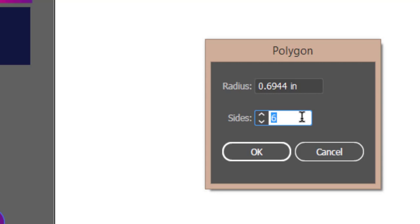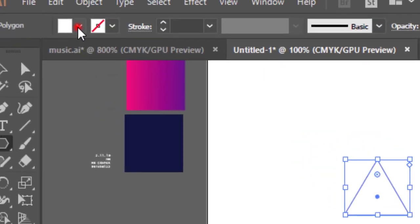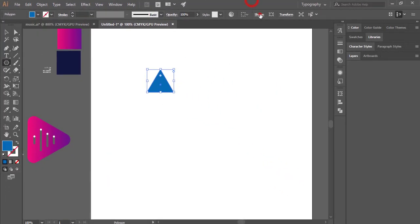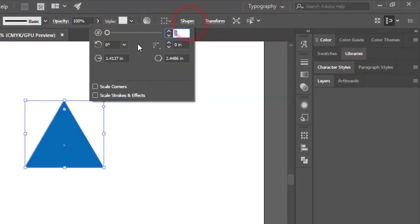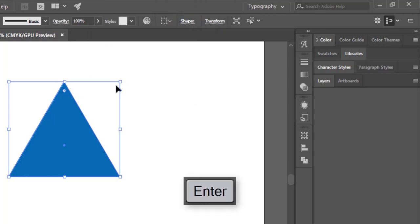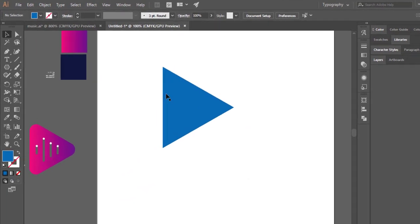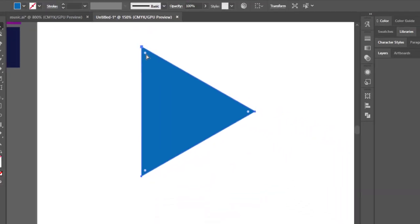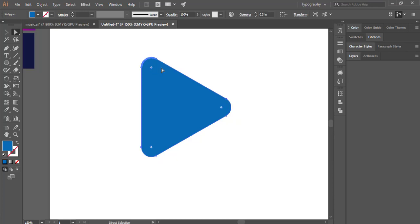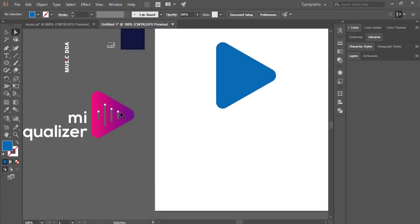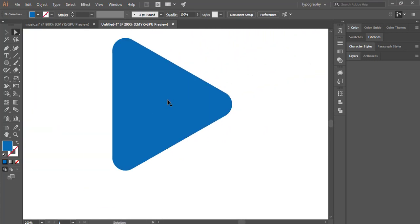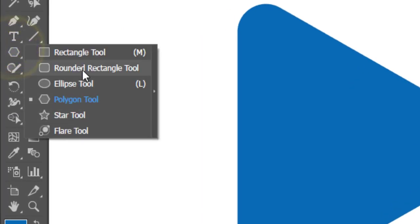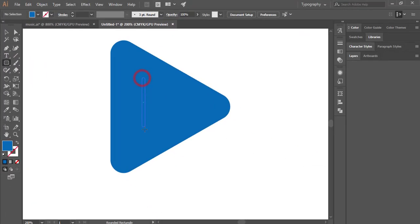Choose how many corners you want. I'll give three for the triangle, then set a color and make the size 2 inch. Rotate it, then go to the Direct Selection Tool and make the corners round like that. Then I'll draw a round rectangle using the round rectangle tool.